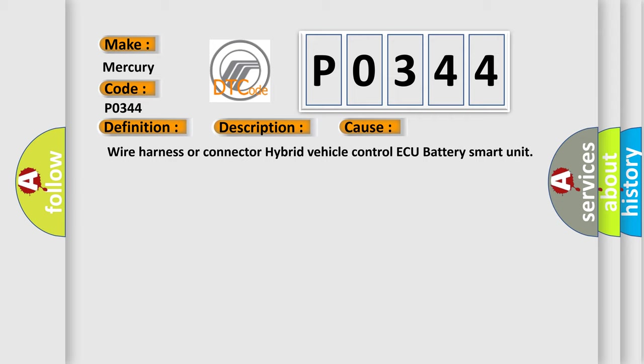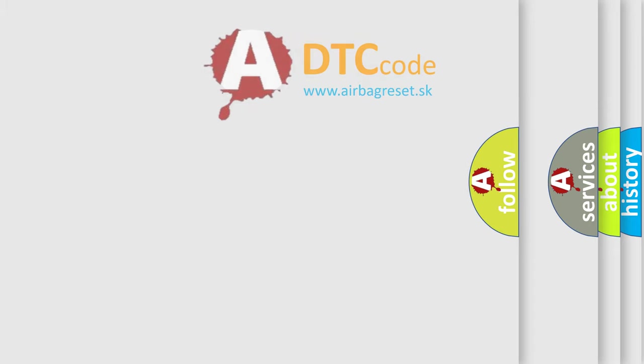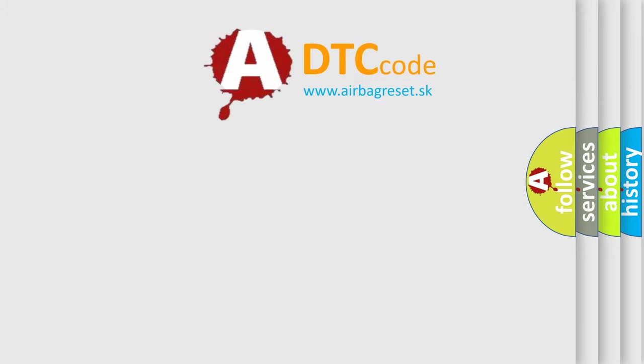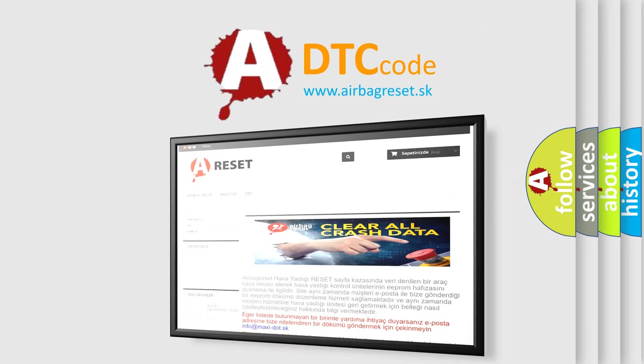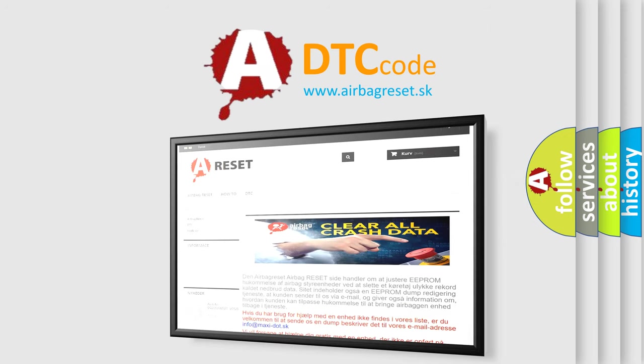The Airbag Reset website aims to provide information in 52 languages. Thank you for your attention and stay tuned for the next video.